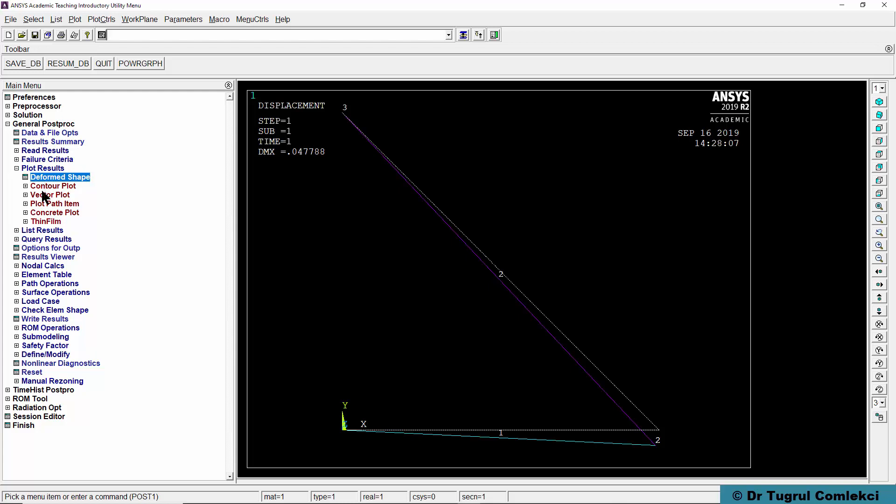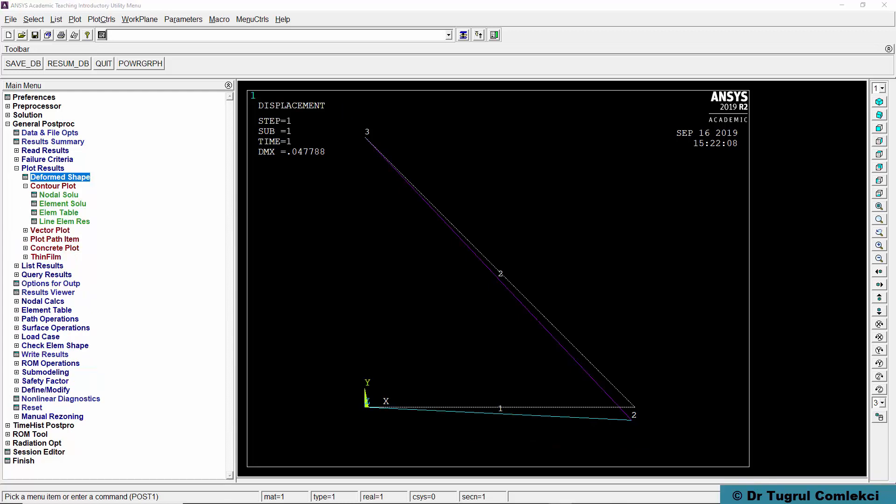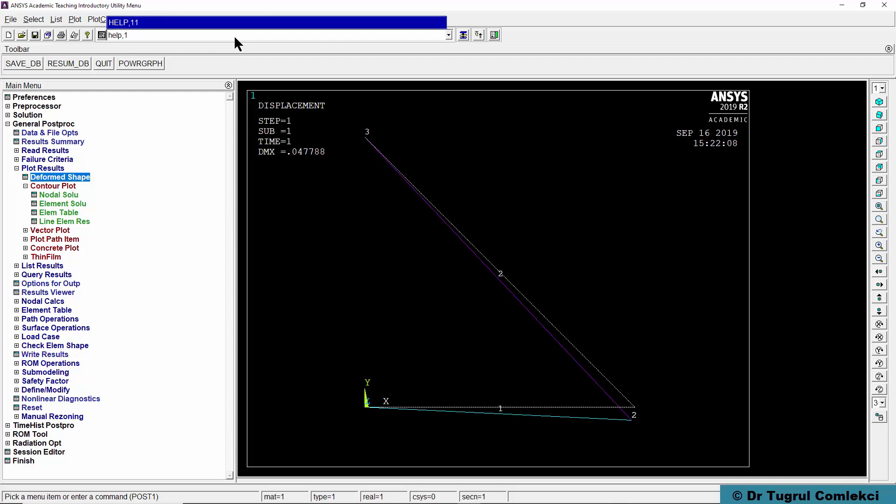The next thing we can do is plot a representation of member forces and member stresses. In order to get the member forces and element stresses, we'll need to create some element tables. That will inquire the results database and get the results into tables which can then be plotted.